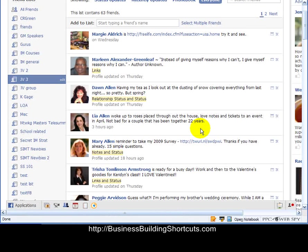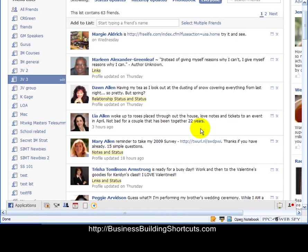Now if you enjoyed this video, I invite you to come over to BusinessBuildingShortcuts.com where we have more how-to videos like this that will help you get your business up and running fast so you can hit the ground running. Talk to you soon.